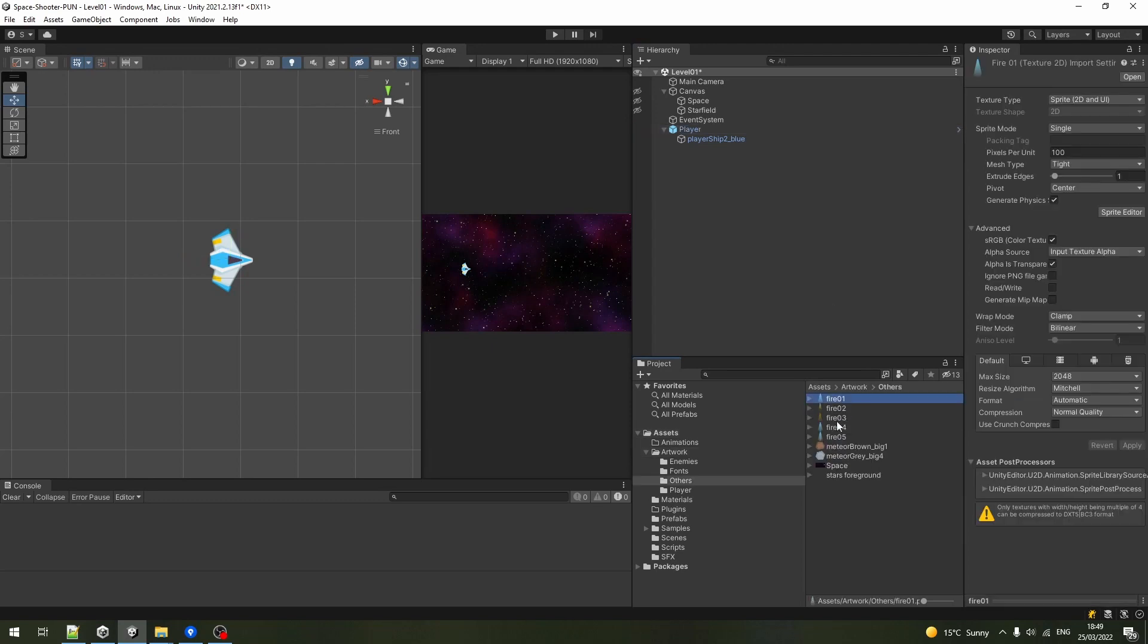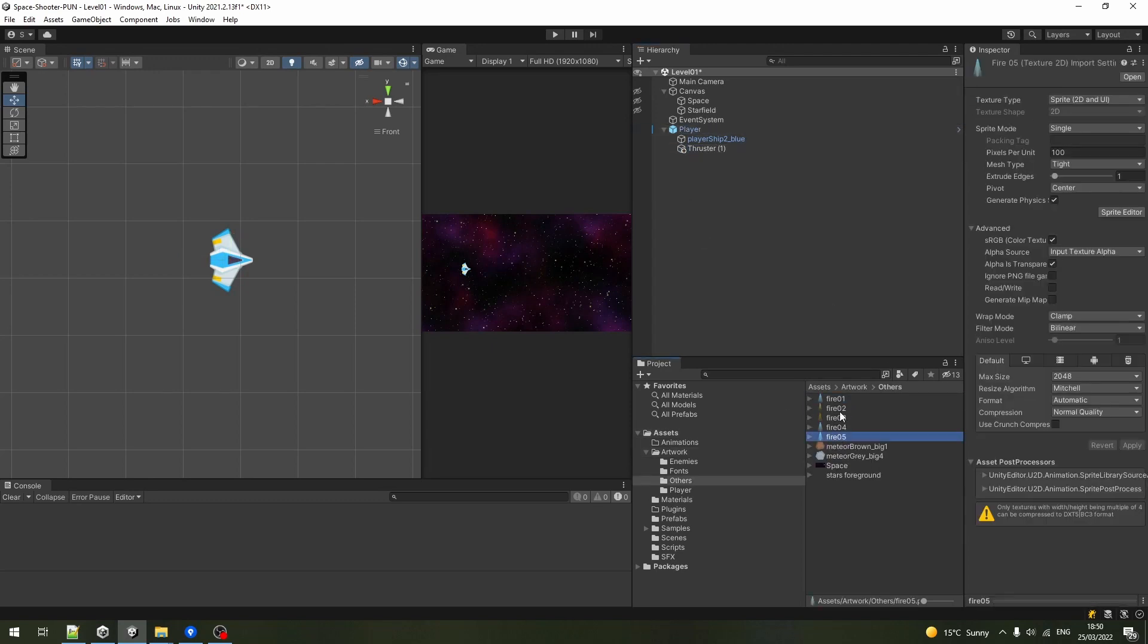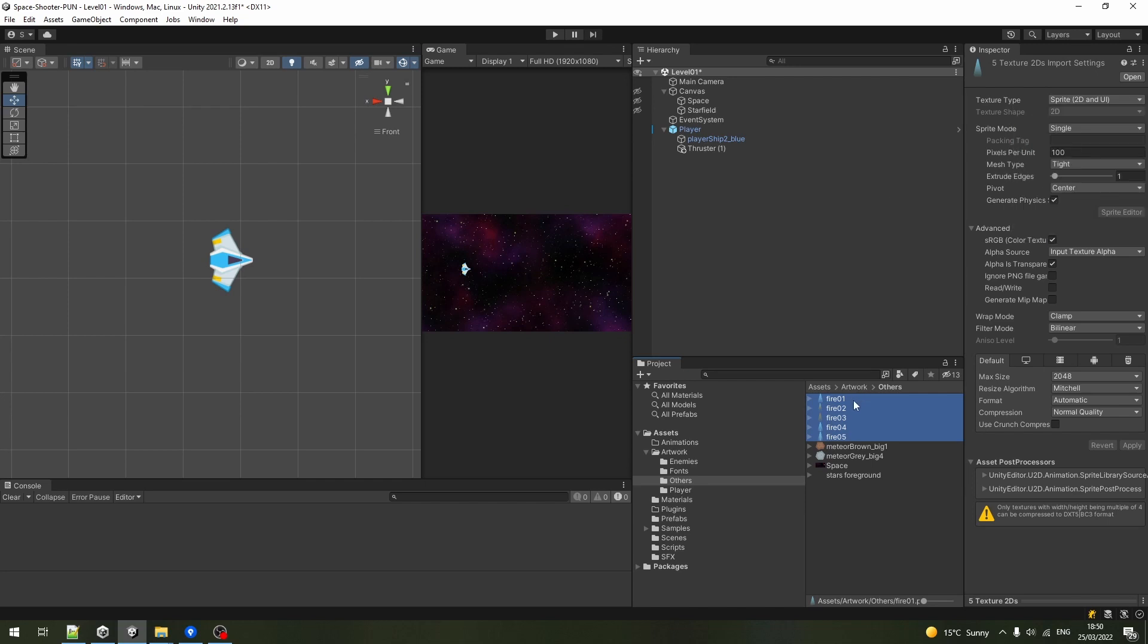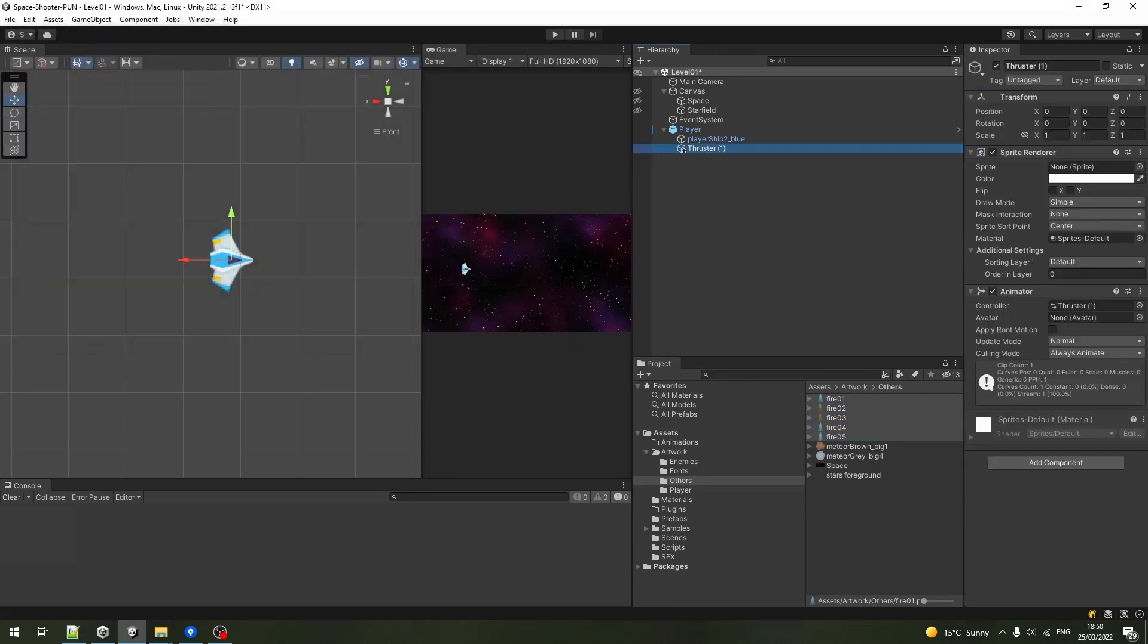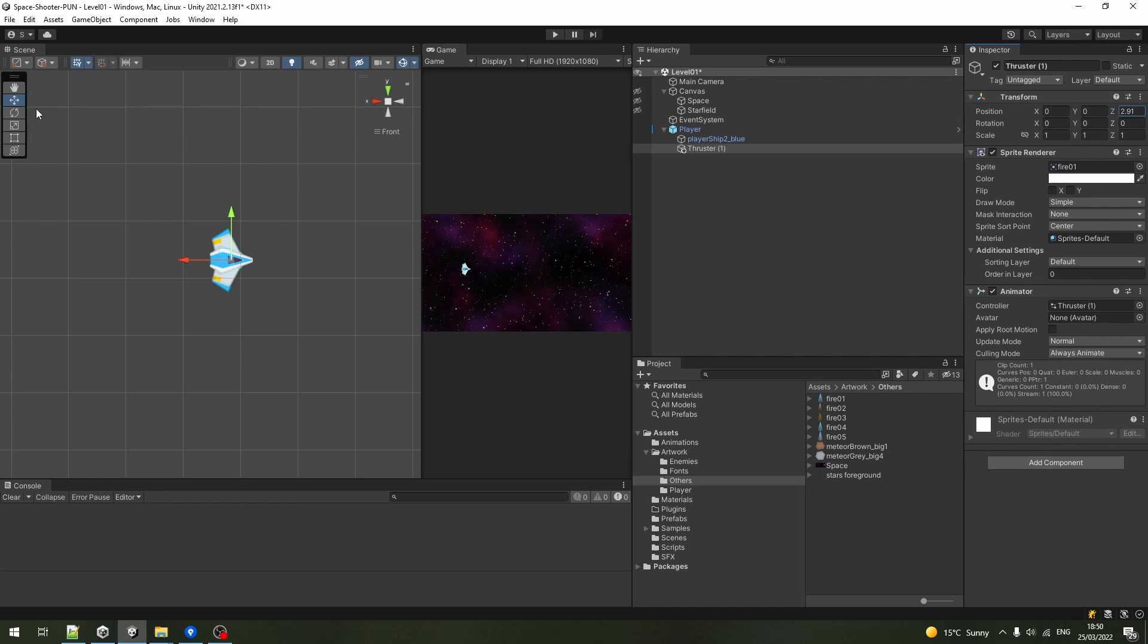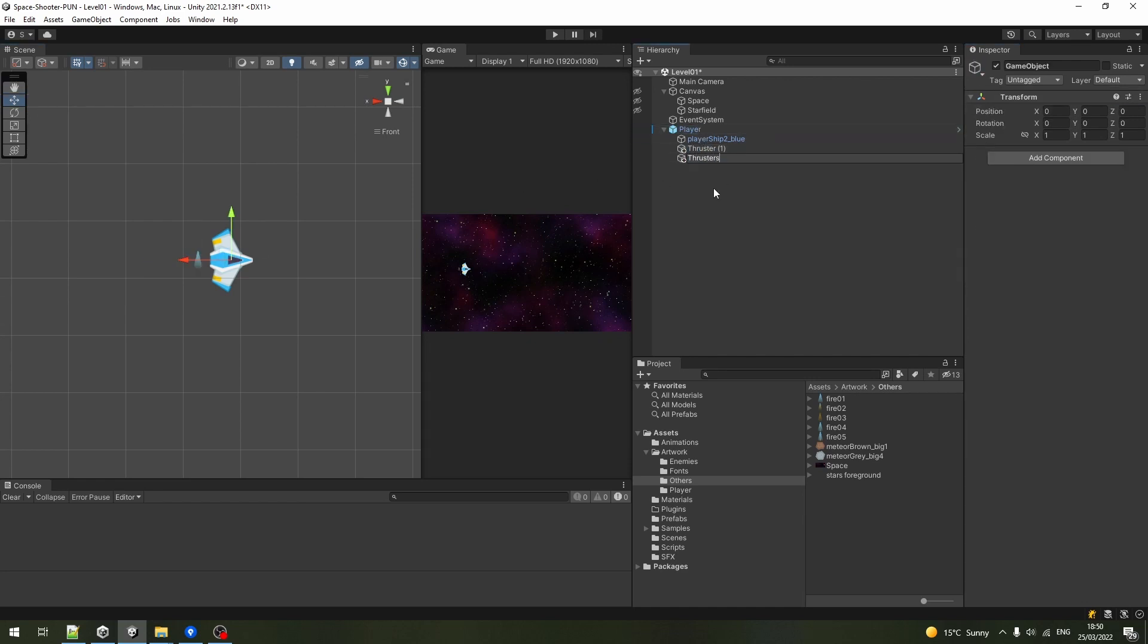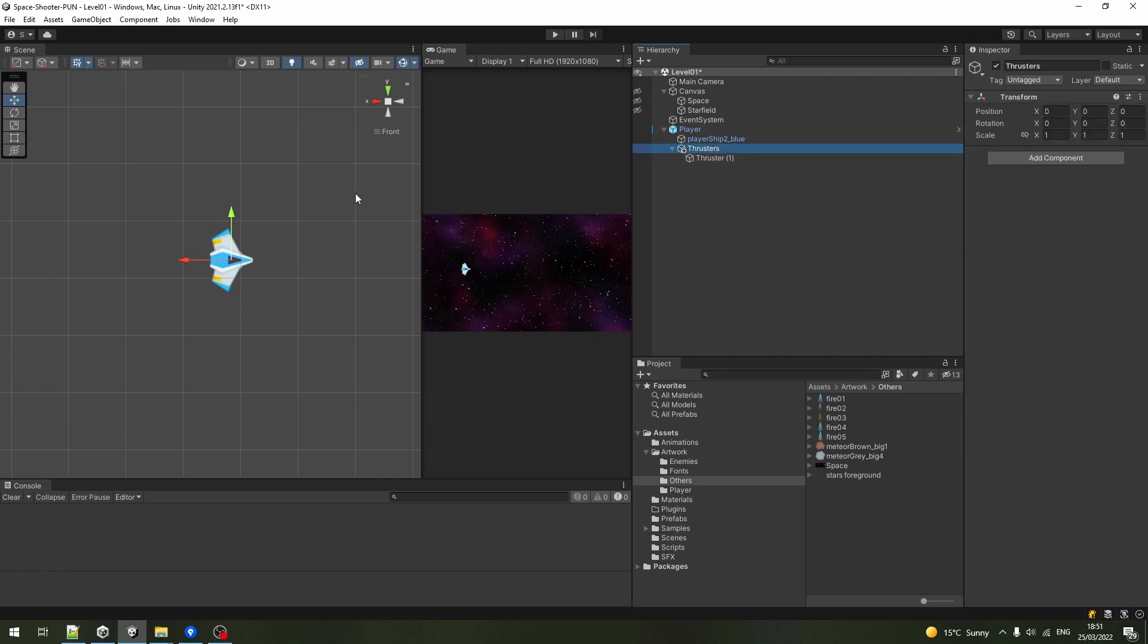For the thrusters animation, select all the sprites and drag them to the scene. Set the starting sprite to adjust the rotation in the scene view. I'm creating a parent transform here to make it easier to add another thruster so they would both inherit the parent's position and rotation.